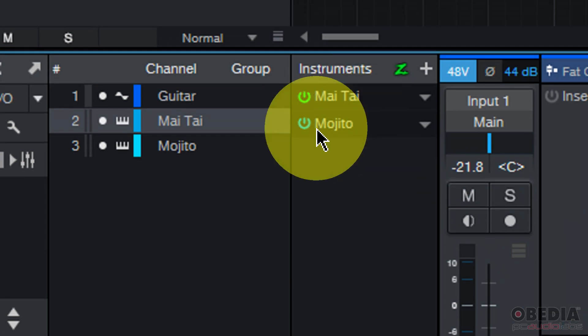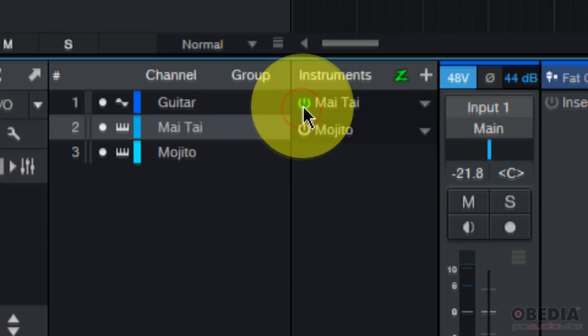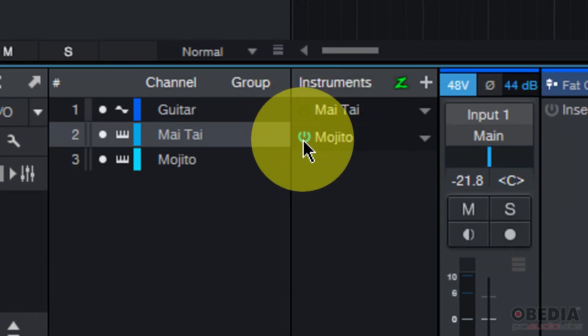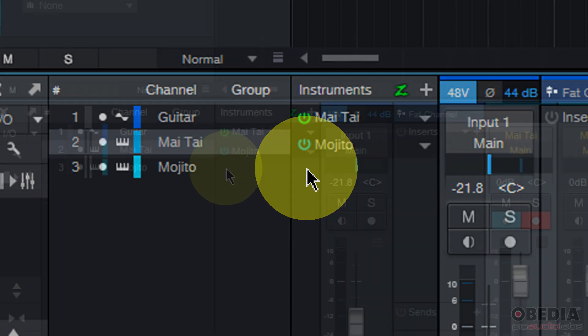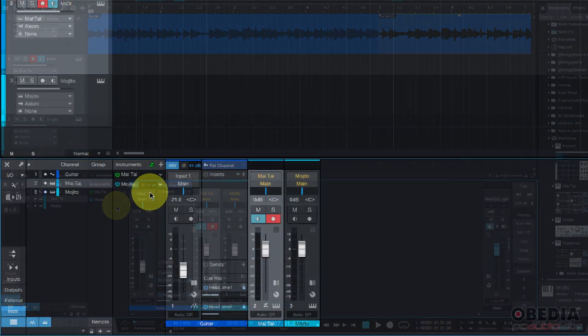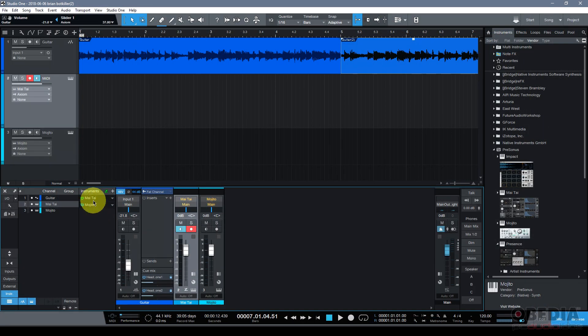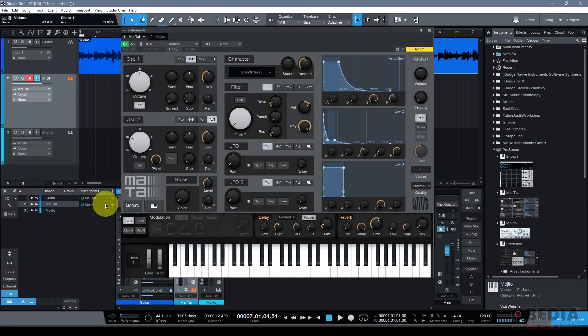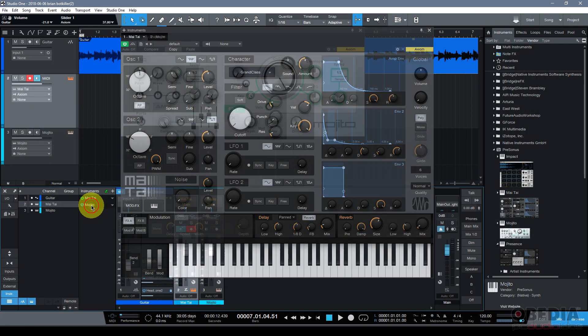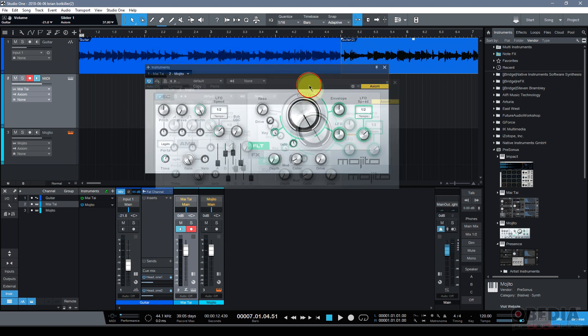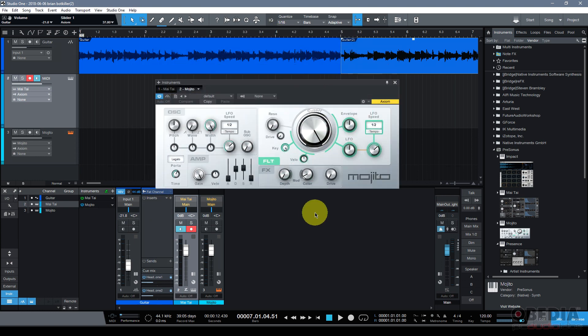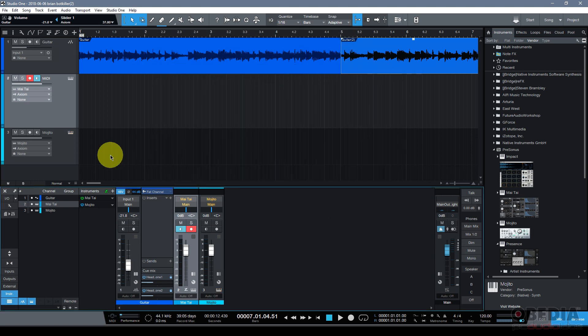I can see all of the instruments that are loaded into my Studio One song by looking at the instrument section of my browser on the bottom left hand corner. In this virtual rack of instruments labeled instruments, I will see all of the virtual instruments that I have loaded into my Studio One song.